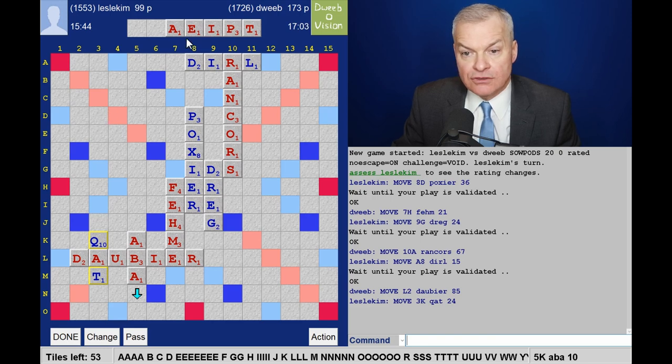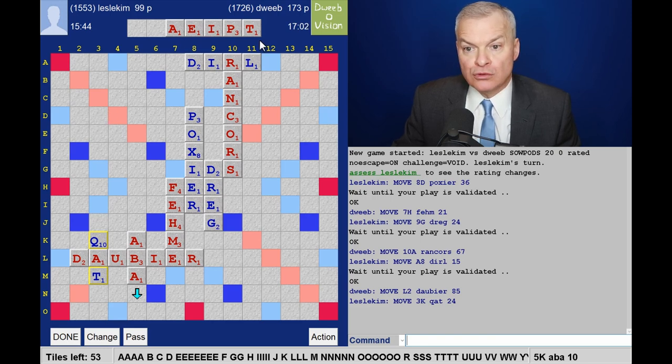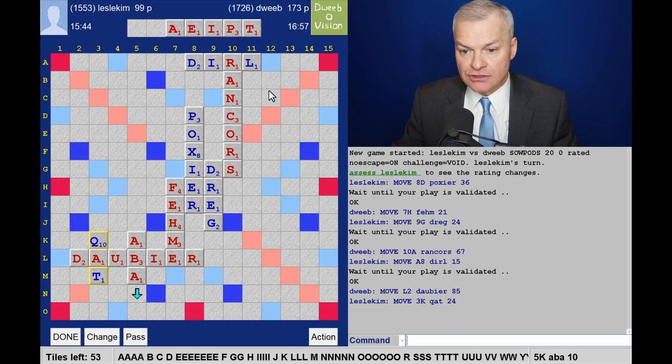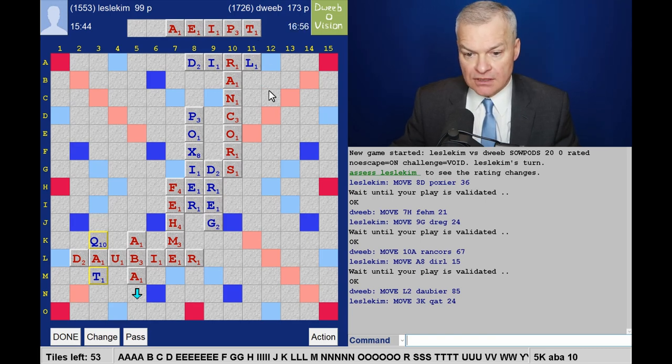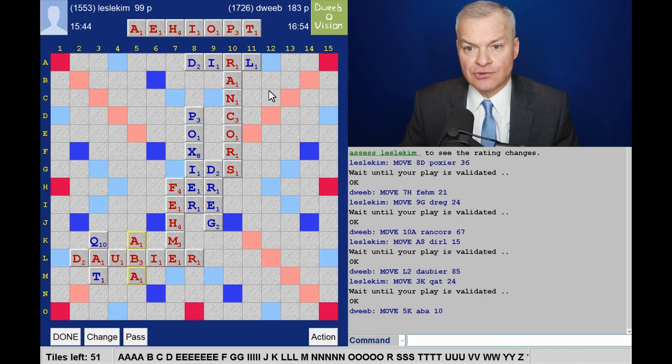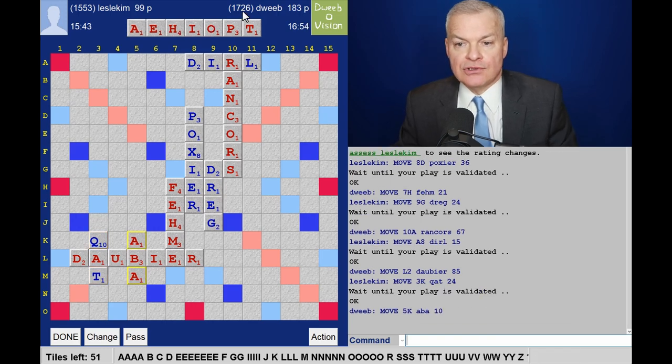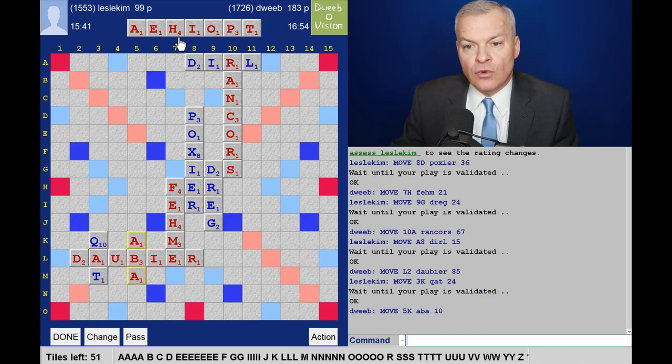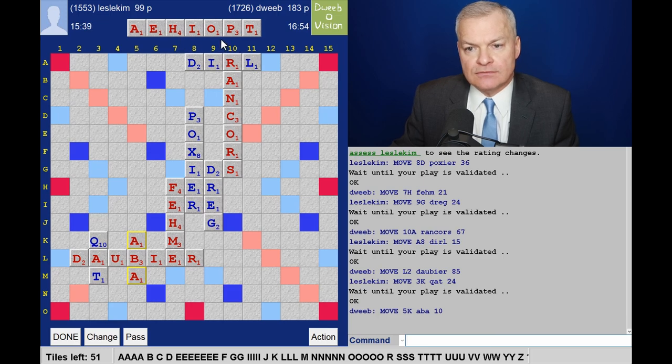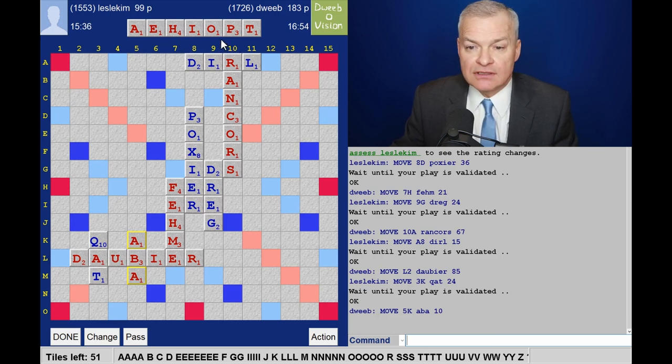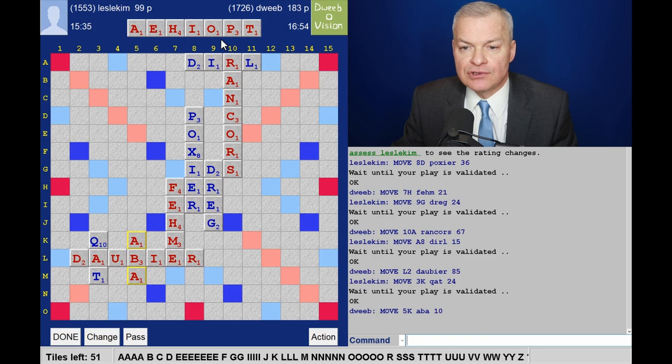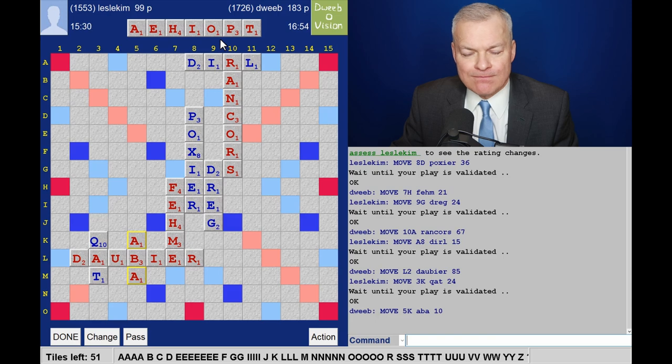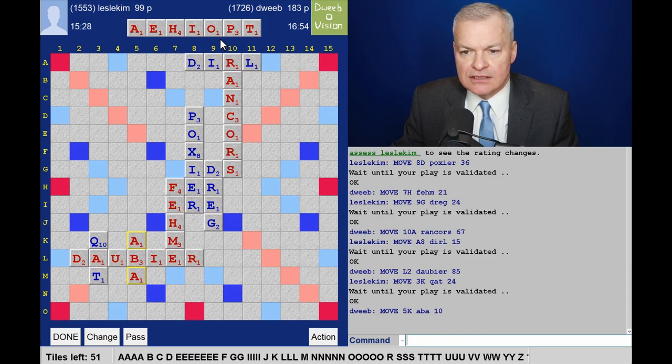What about playing through P and C? I'm not looking for a bingo, just a way of playing off a couple of A's. So what about this? Not as good as playing off an I as well, but it's not bad.